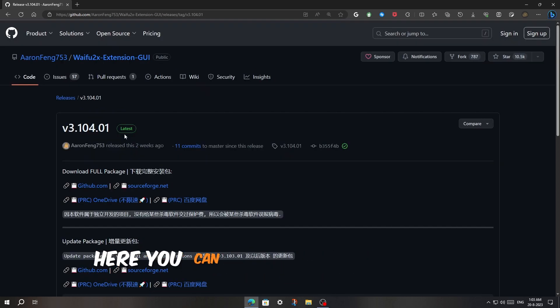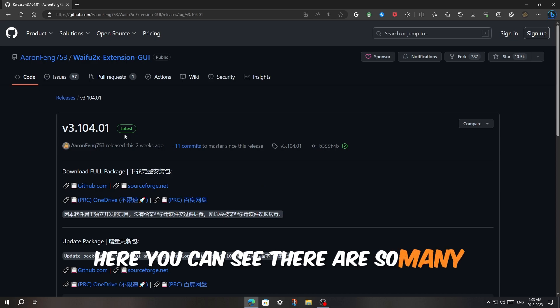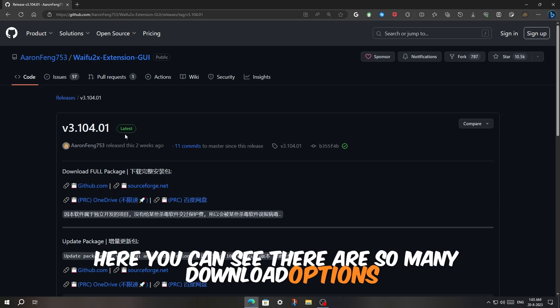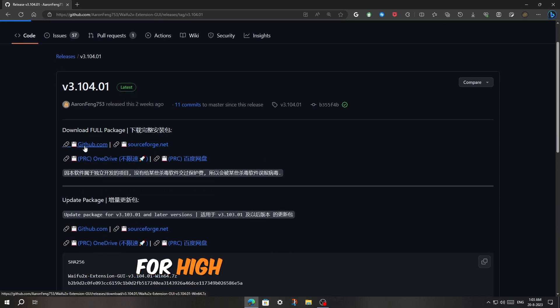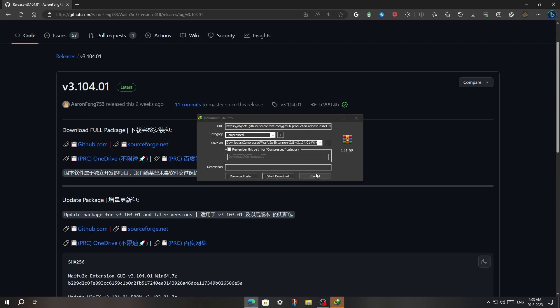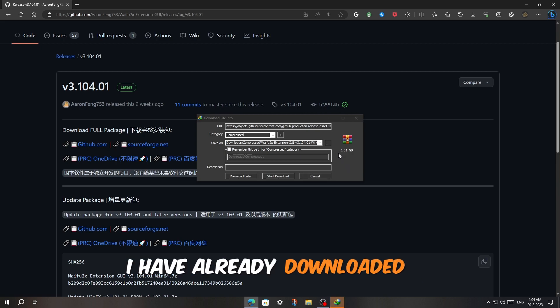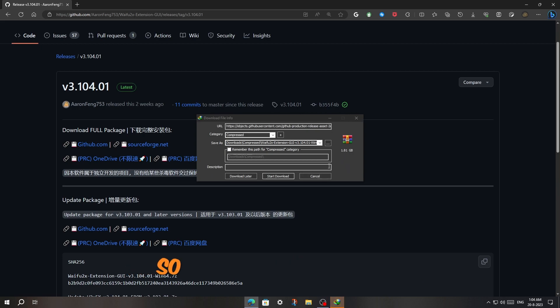Here you can see there are so many download options, but I will recommend the first option for high-speed downloading. I have already downloaded it, so I will not do it again.